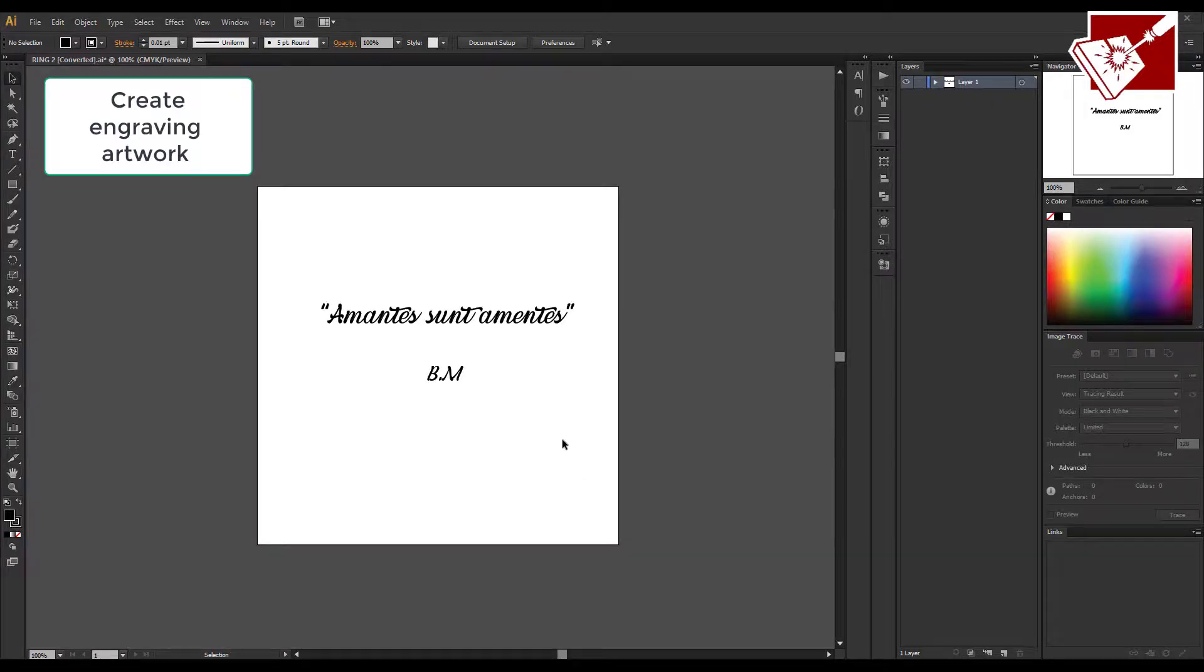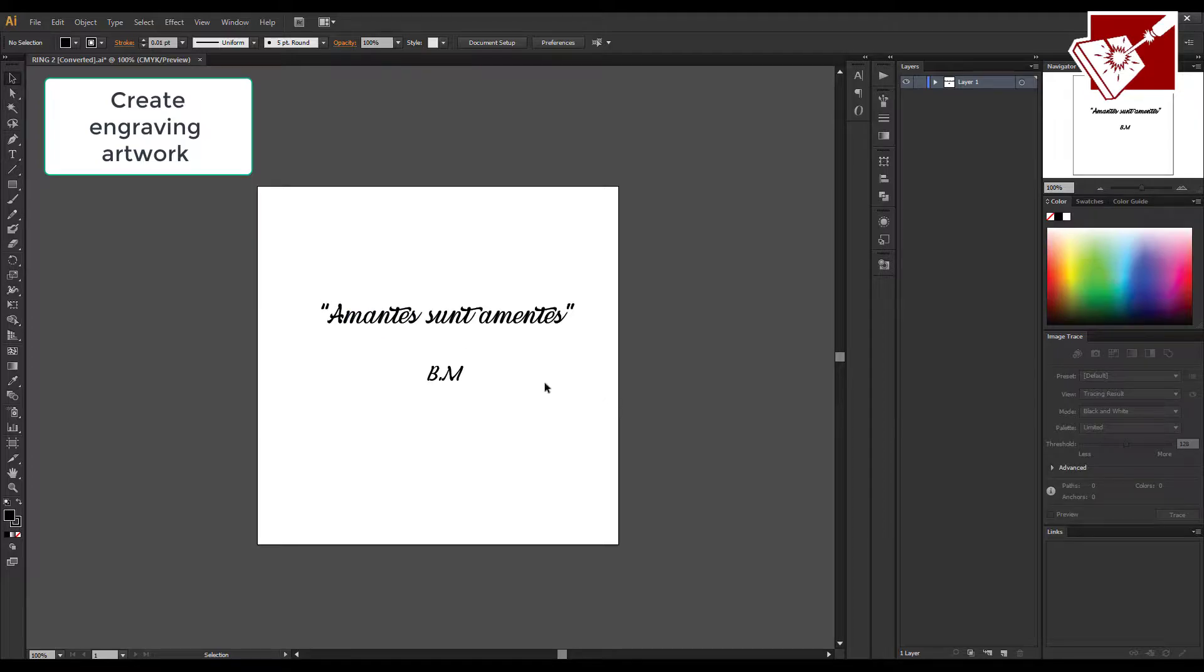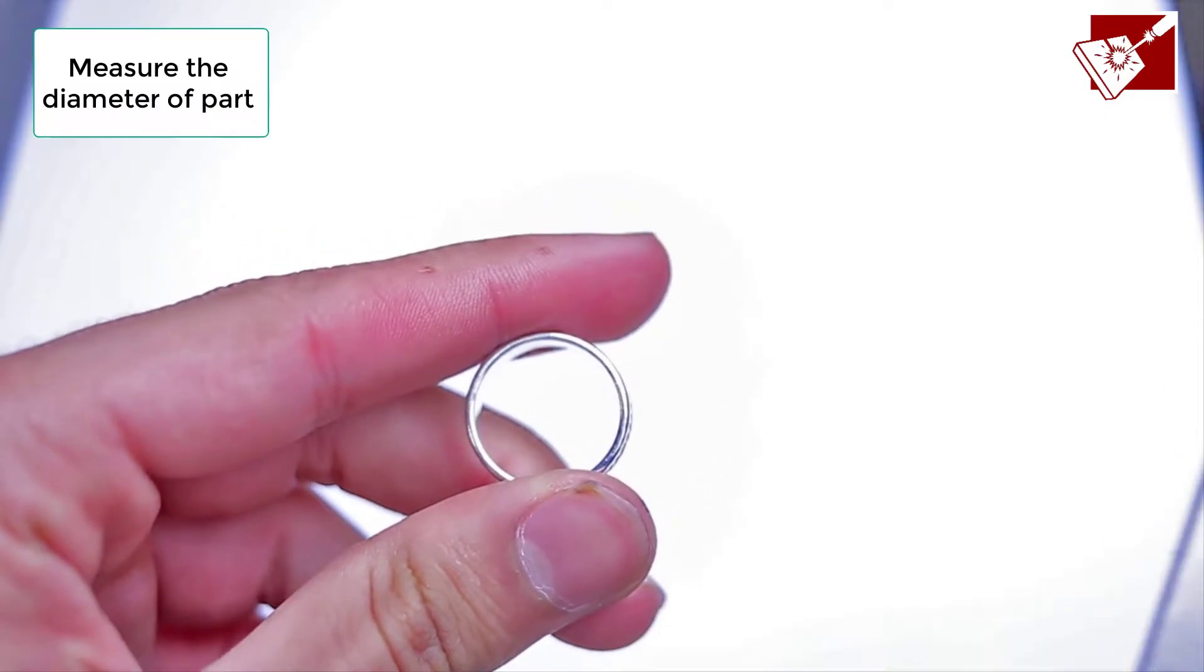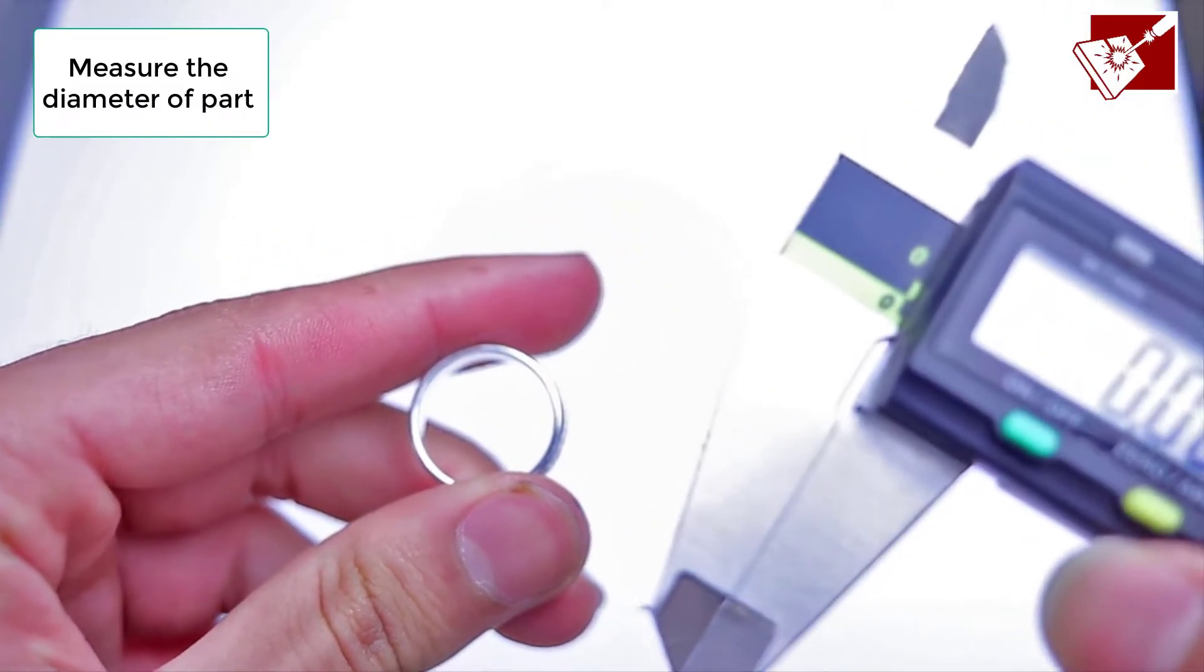First, you just want to make the artwork of your ring. You can use shapes, different designs, it doesn't really matter.